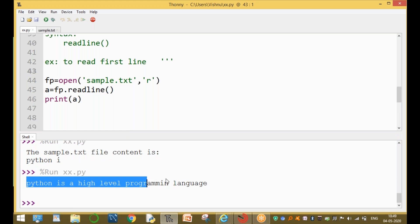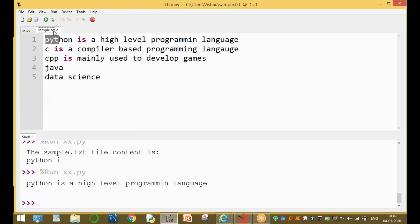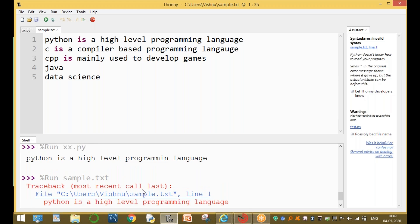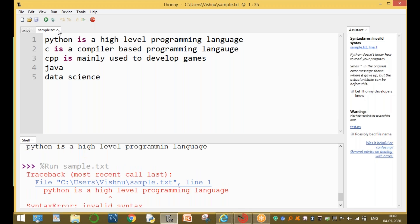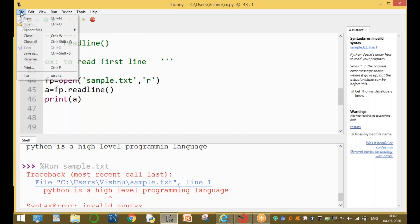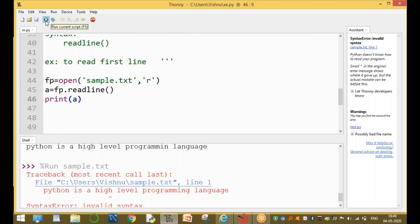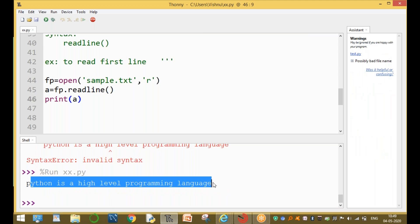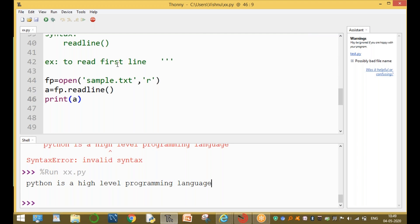The output here is 'Python is a high-level programming language' — this is the first line of the file. Only this one line is read and printed.